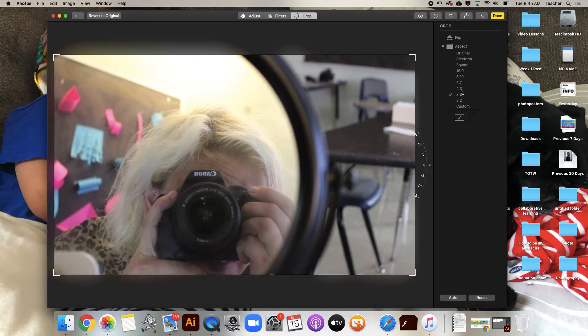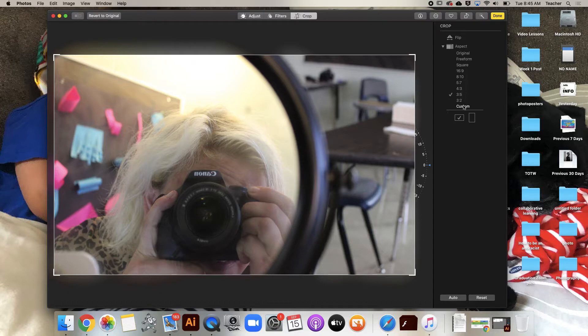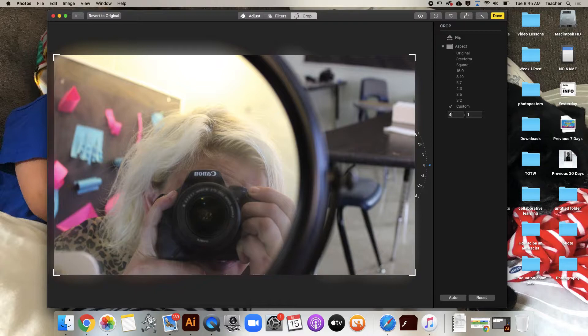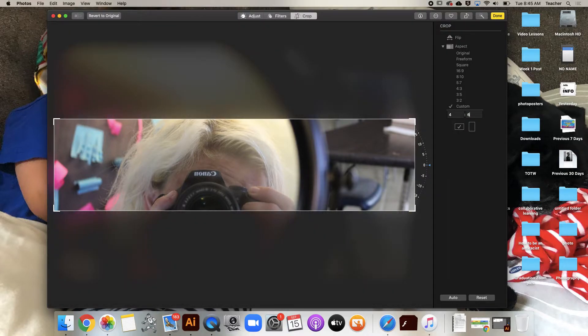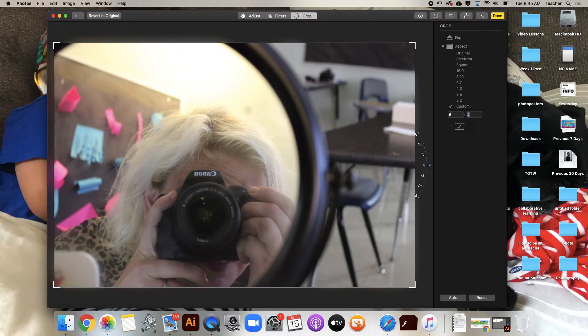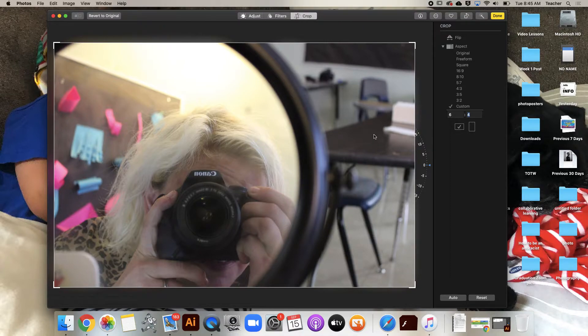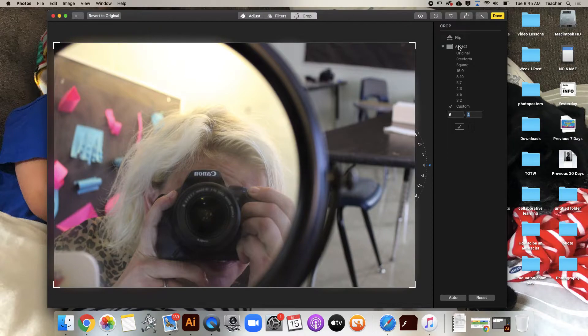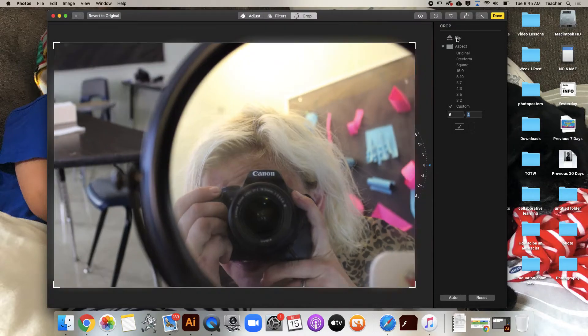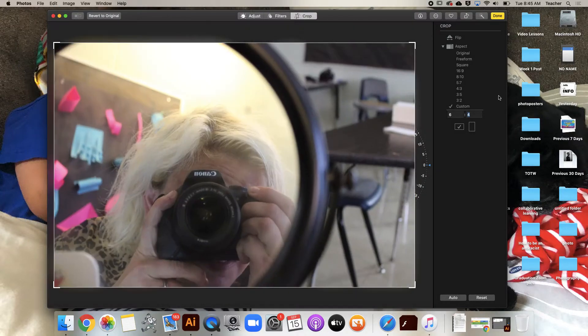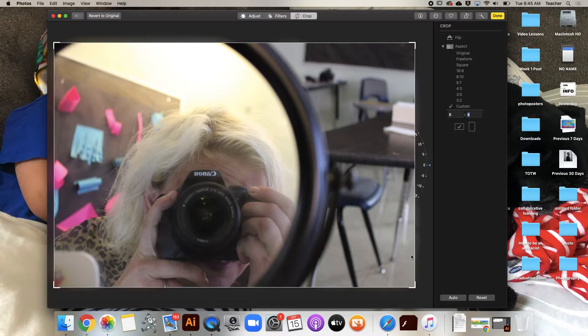The photo printer we have is a 4x6, so this would be what that printout would look like. You can flip it and flip your image that way.